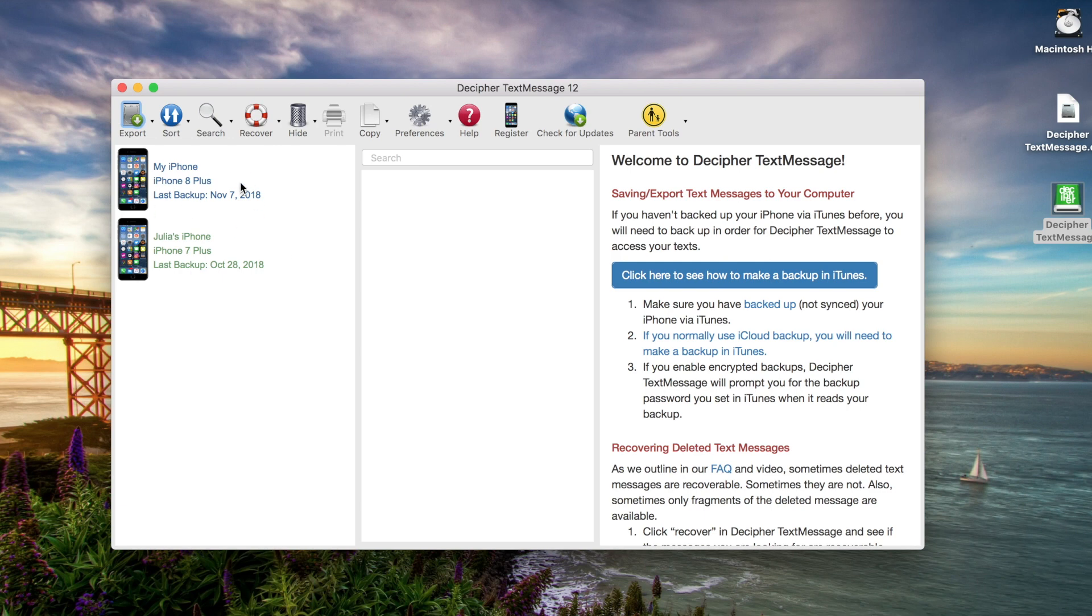If the left-hand column of the program is completely blank when you first launch the software, that means you first need to back up your iPhone via iTunes on your computer.